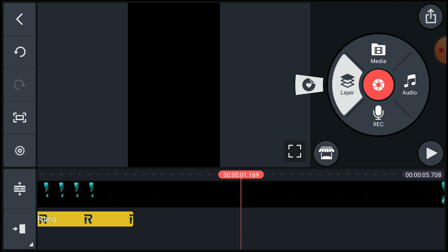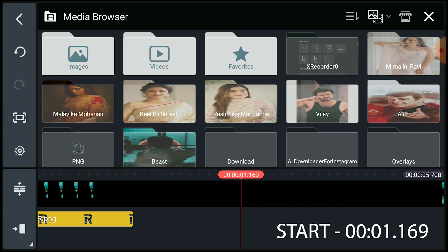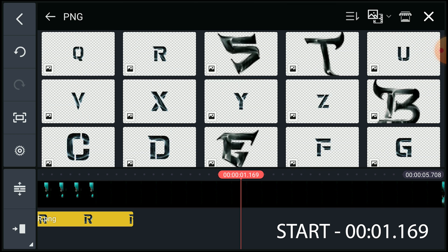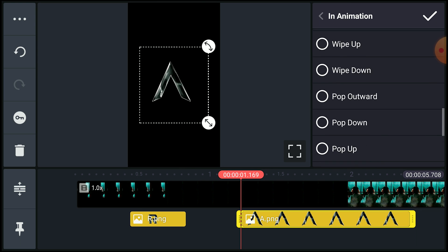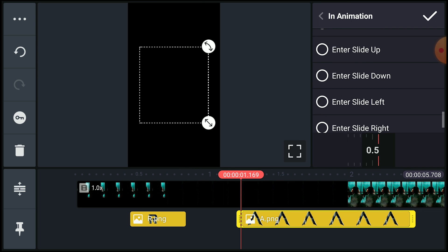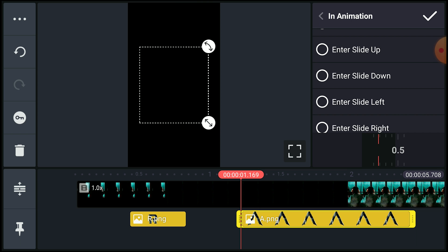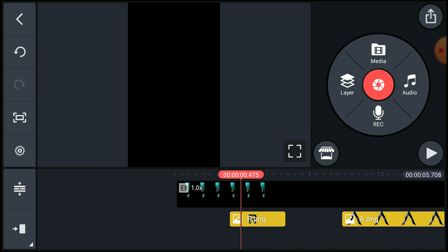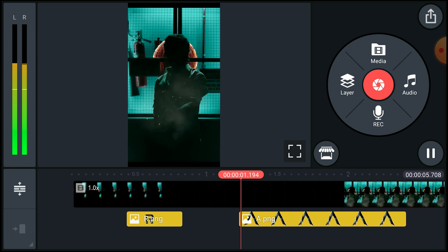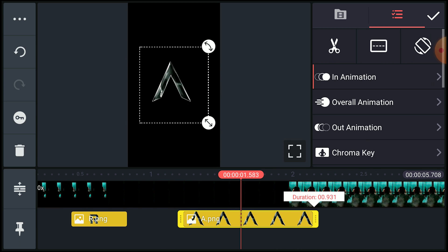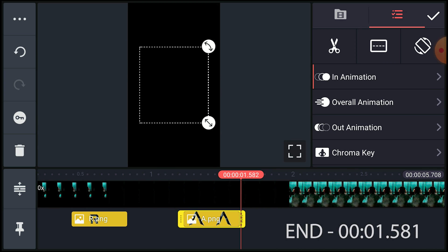Now go to the starting duration of the next text and add it. Click the text layer, then click Animate and click Rubber Stamp. Change the size of the text if you need. View the video to check if it's correct, then go to the end duration and trim the text layer as before.